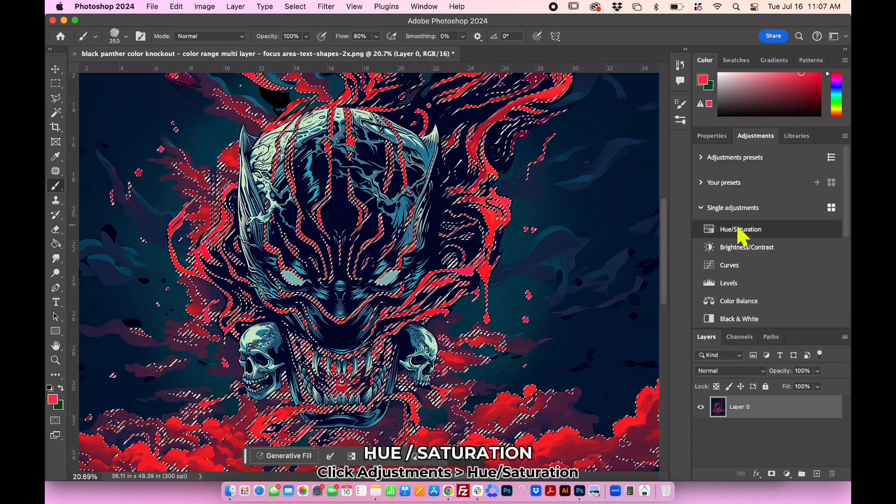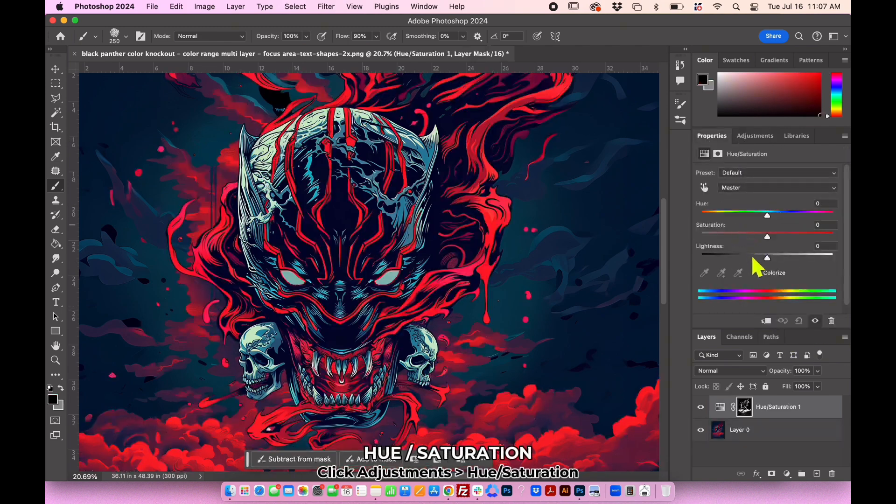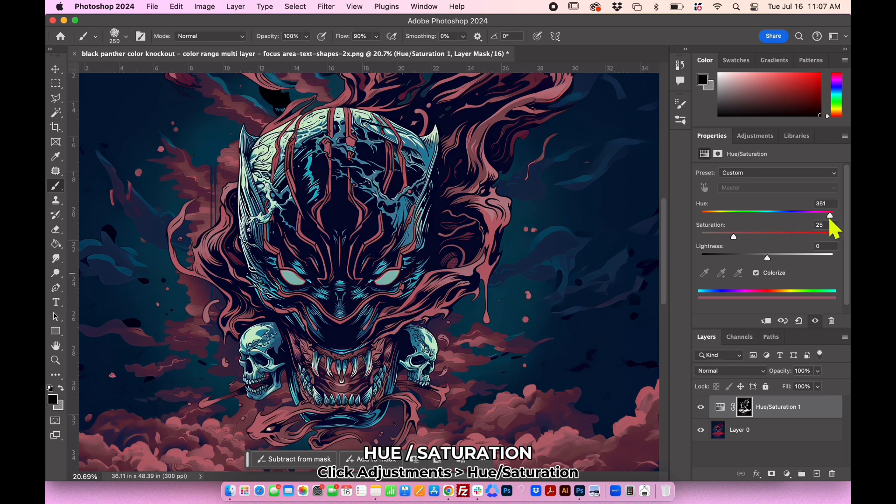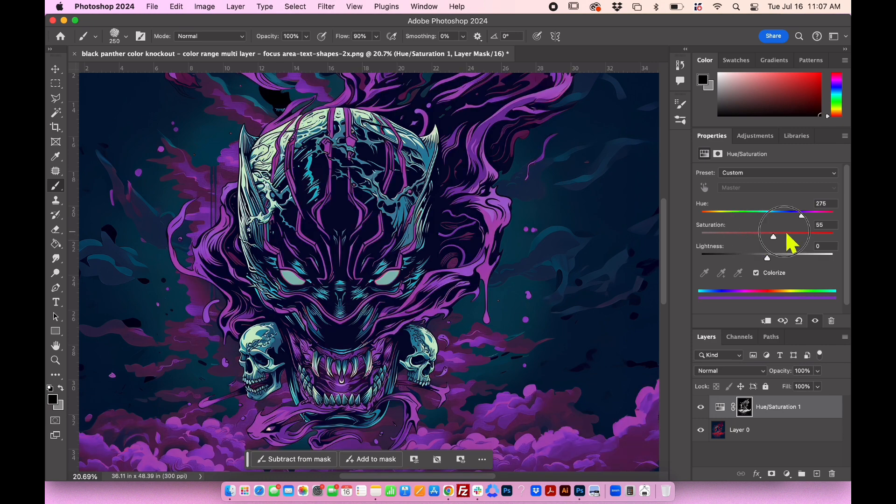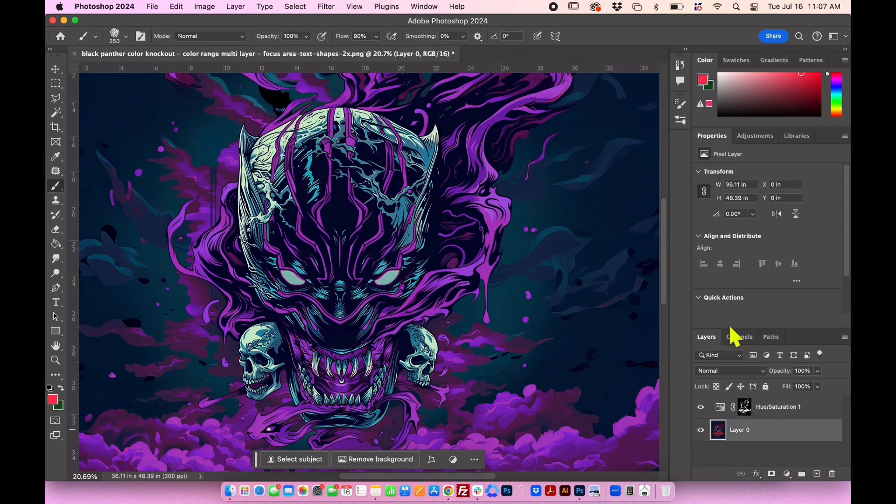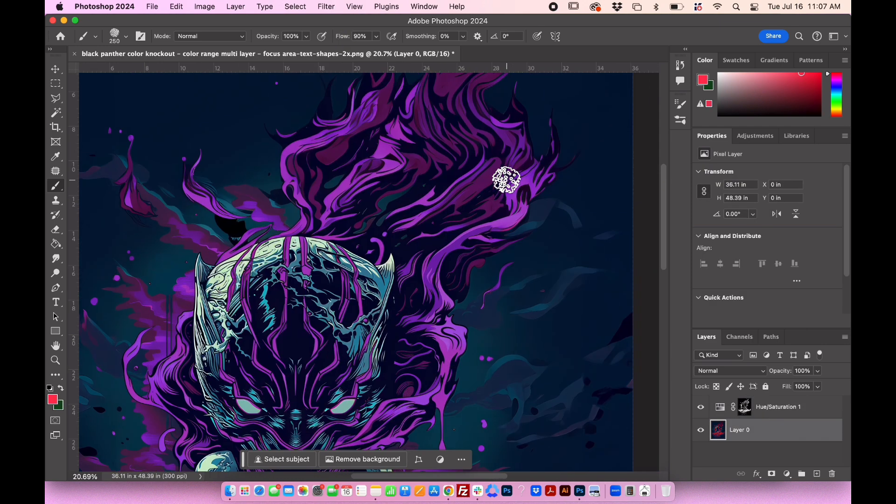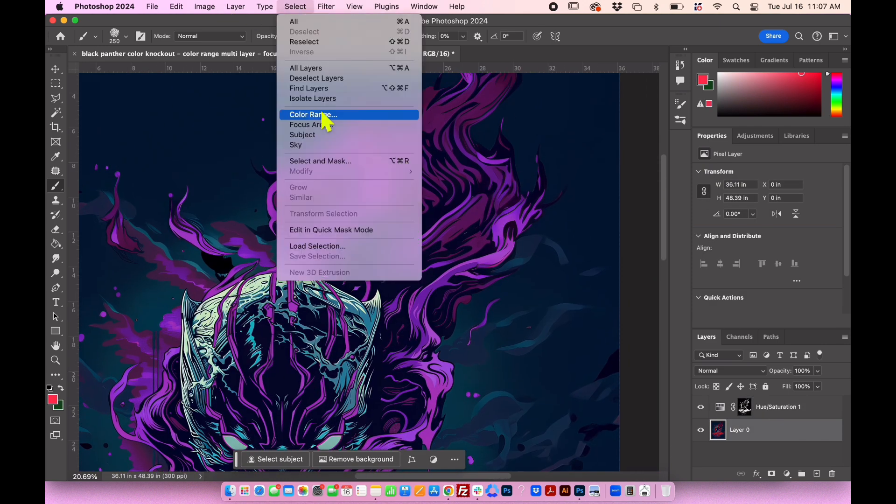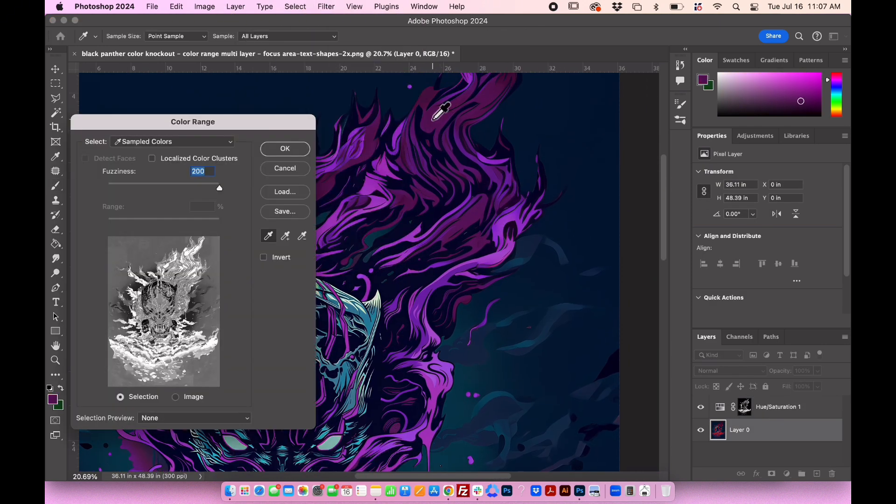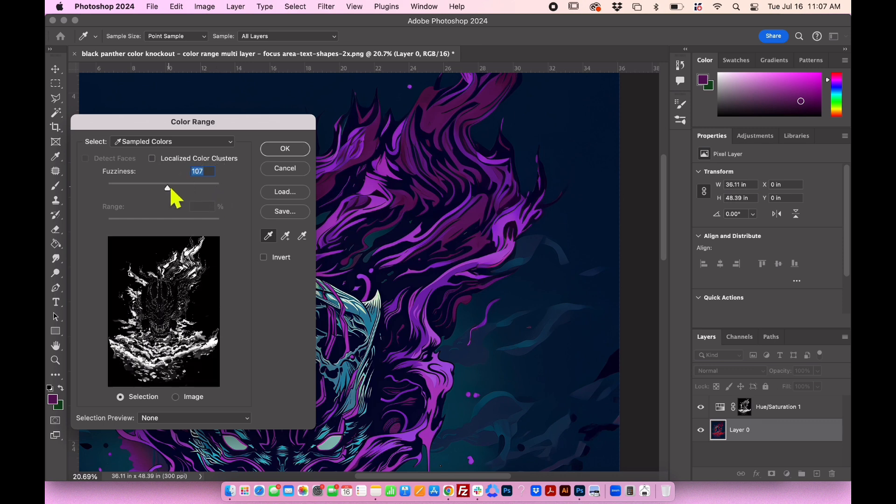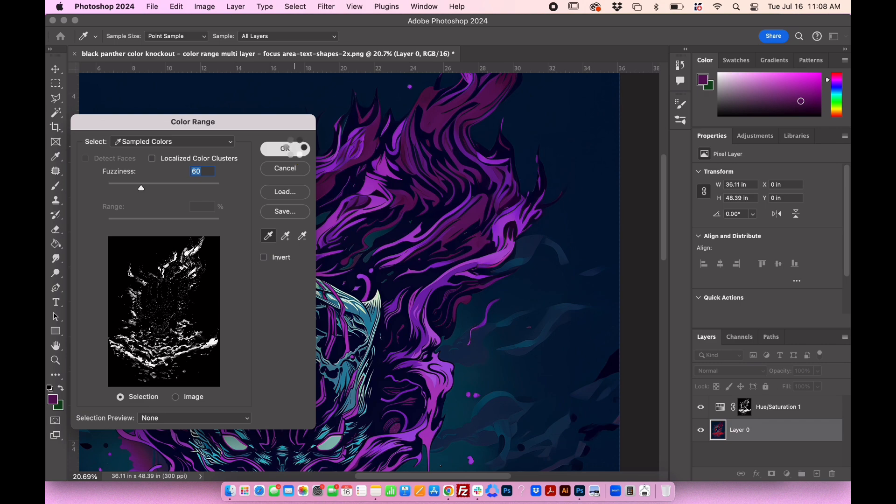Go to adjustments, hue or saturation, and ensure to check colorize. This will allow you to change the entire image to the same color. Adjust the sliders to change the color to your preference. For example, I want to change the red to violet. Now, repeat the steps by selecting a darker shade of violet and adjusting the fuzziness slider. Decrease the value to narrow down the selection, focusing on darker tones.